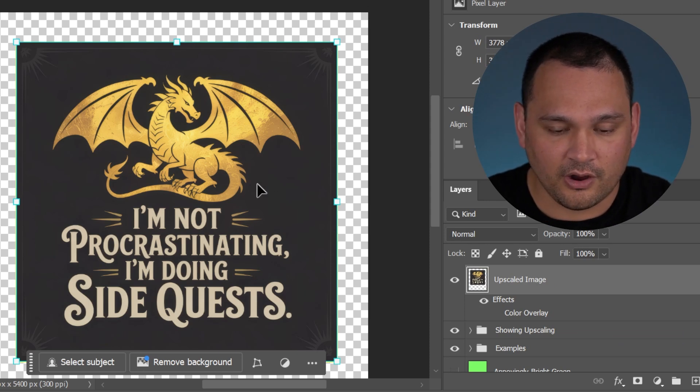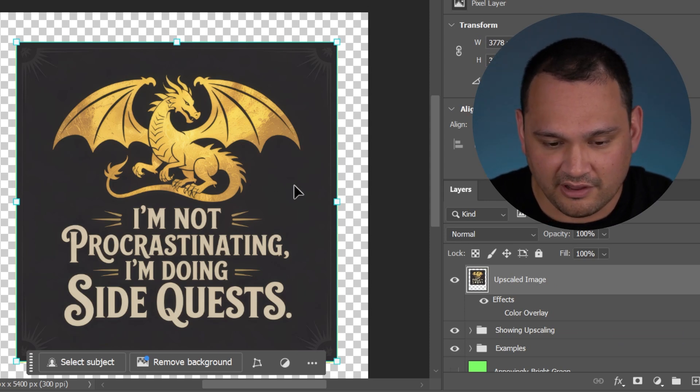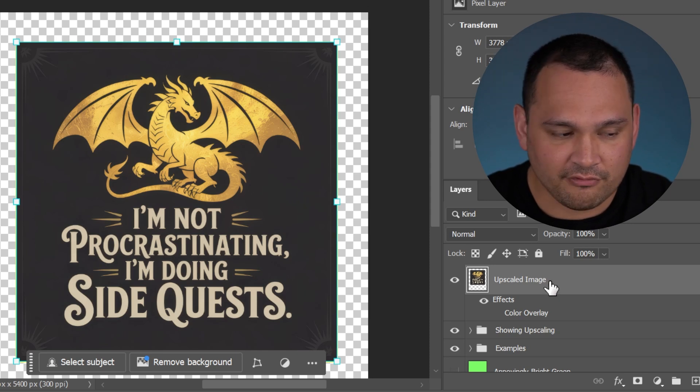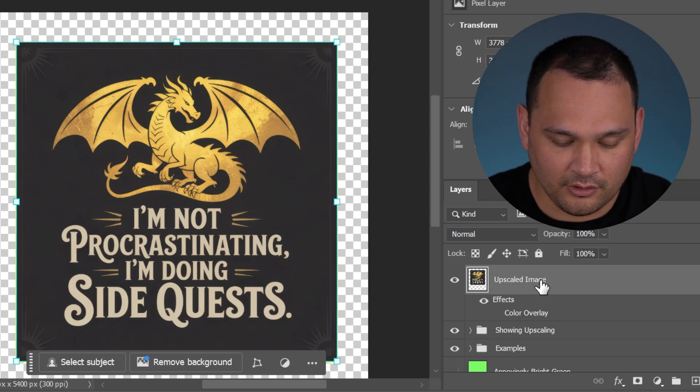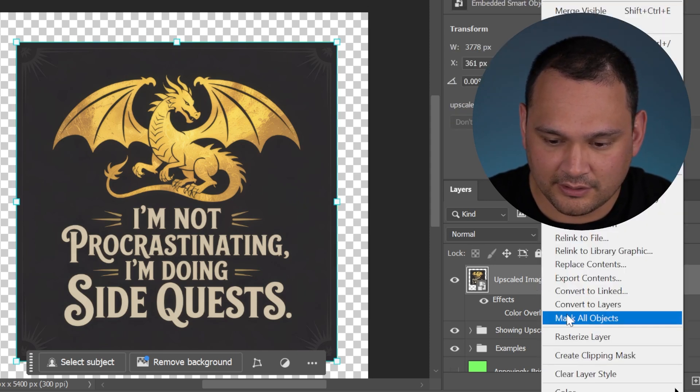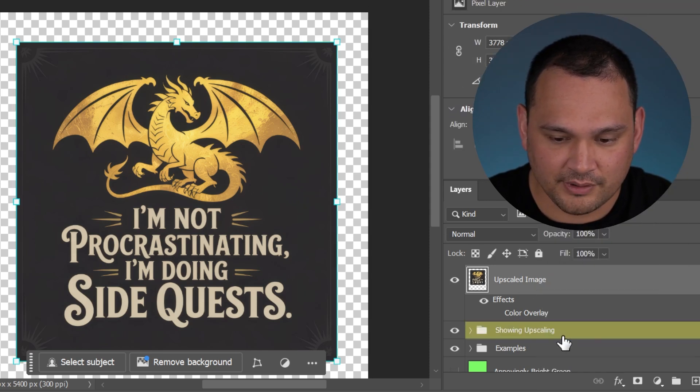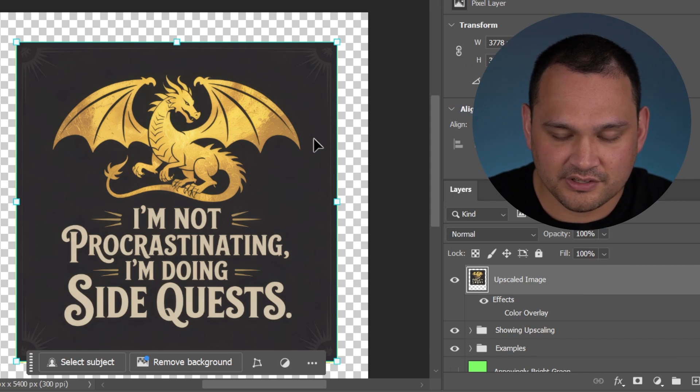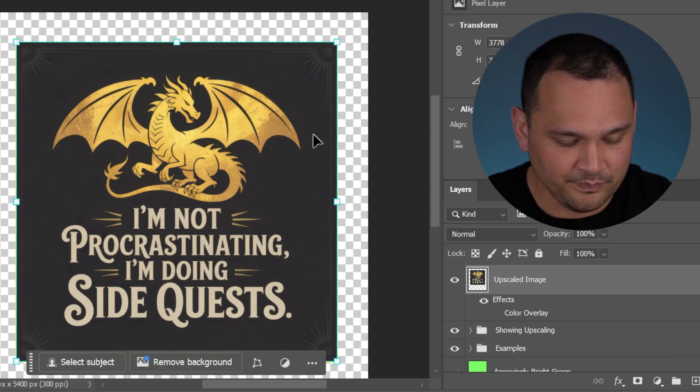We have rasterized it. All we did was right click and go to rasterized layer. And now that's our design as a raster image.